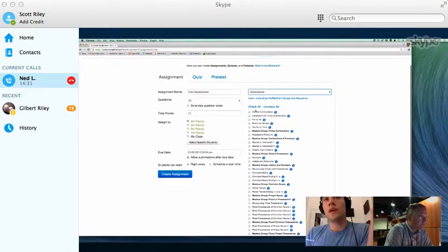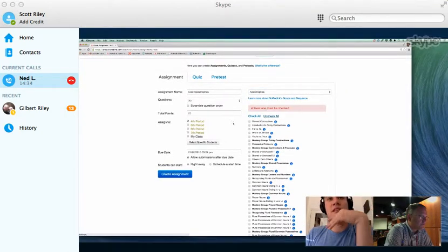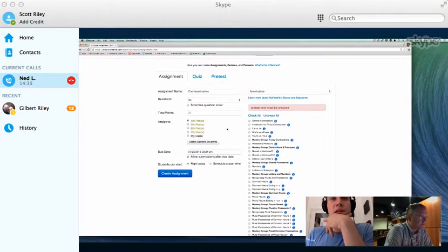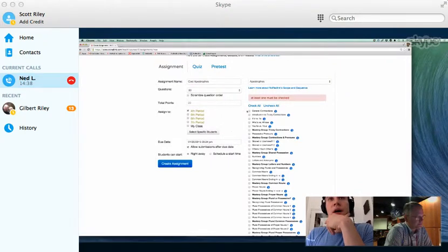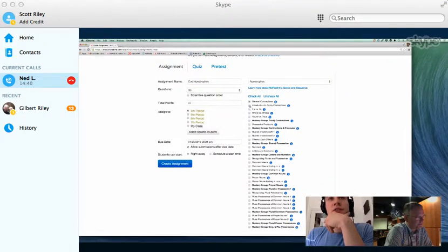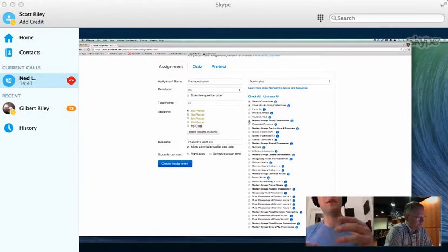in assignments you can actually choose specific subcategories you'd like to focus on. So we could obviously always select all of them, but for this example, let's say we're just going to focus on general contractions, tricky contractions, and a master group, and these are just kind of built-in checkpoints.